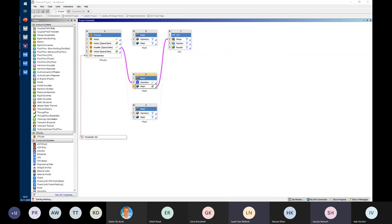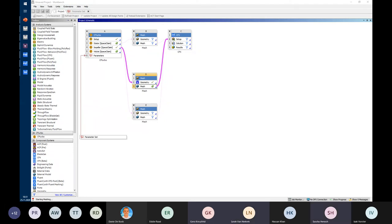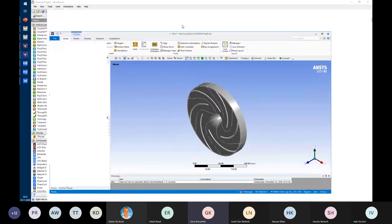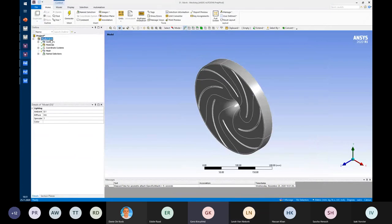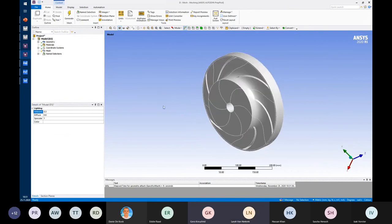There is a question in the chat: can CFTurbo be used to design diffusers and return channels for multi-stage pumps? Yes, that's possible without any problem. You can define a crossover, stator types, and return channel — vaned or vaneless — and add another impeller to the system. Currently we support three stages, and with the new version releasing in a few days, five stages will be available in CFTurbo.